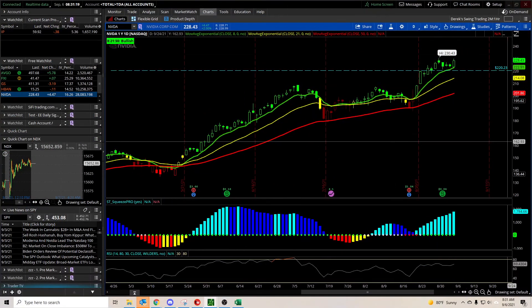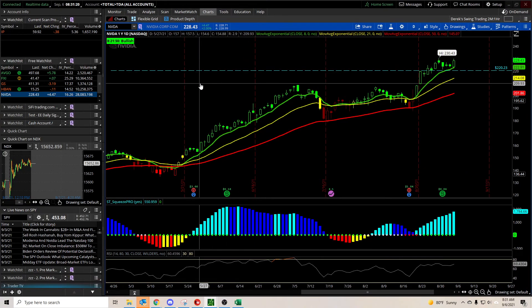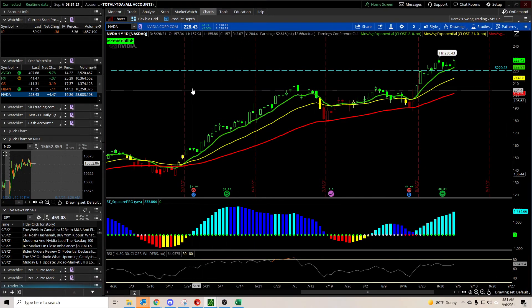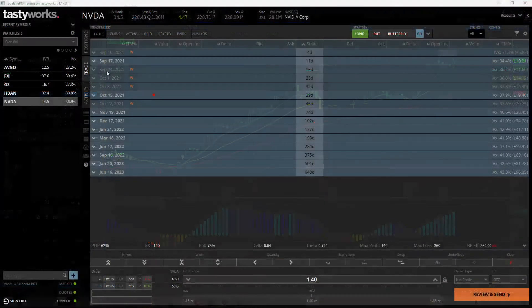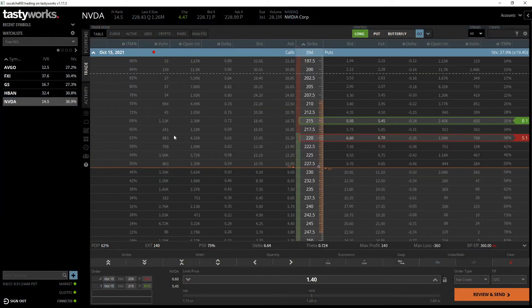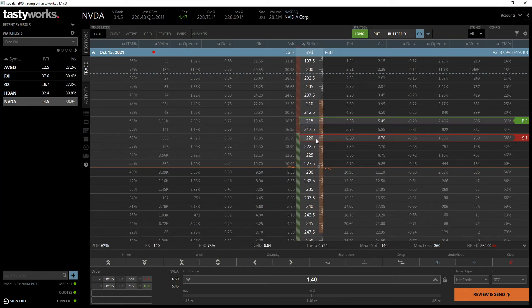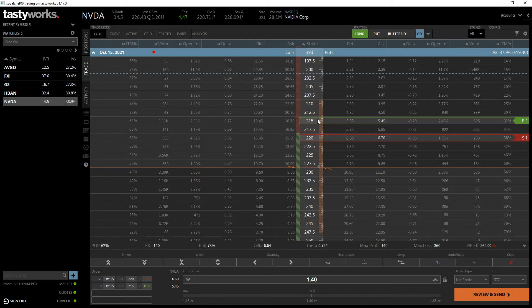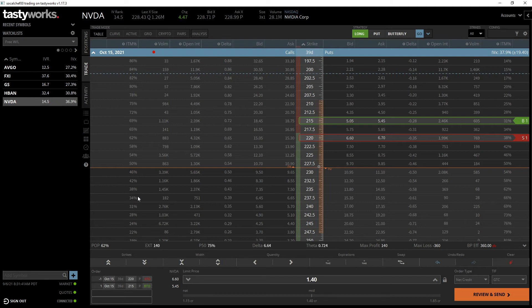With NVIDIA in October, I'm looking at selling the 220 puts and buying those 215 puts. Try to get about $1.40 for this, $1.35. A little bit high on the deltas, but I'm fairly confident in this one. Liking it a lot - 62% probability of profit, defined risk play.